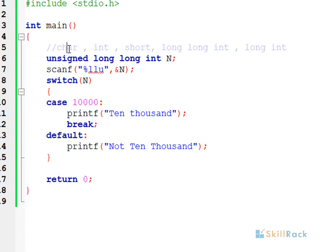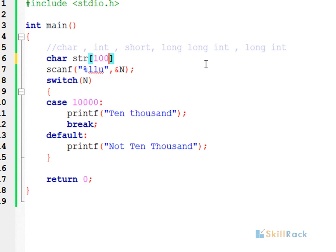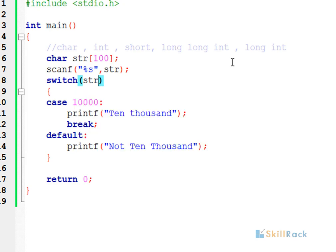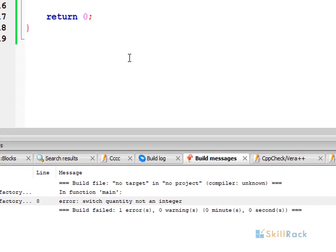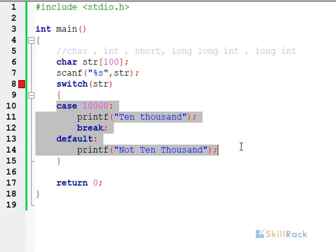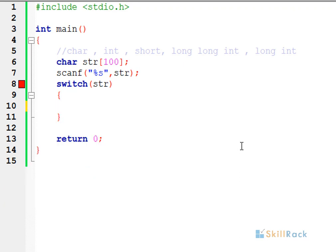You cannot pass a string as input to a switch statement — that is not allowed. You can't use the string format specifier and pass a string as input. This will give a compilation error saying 'switch quantity not an integer', because a switch statement only accepts integral values.